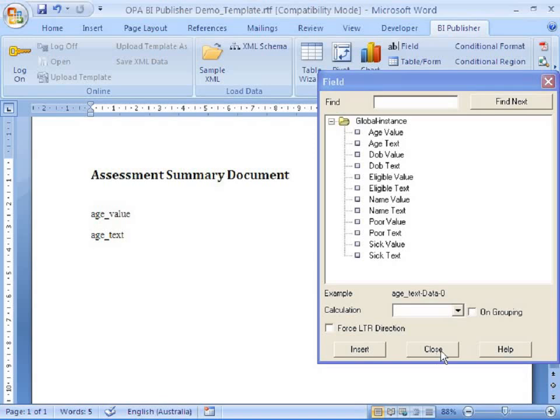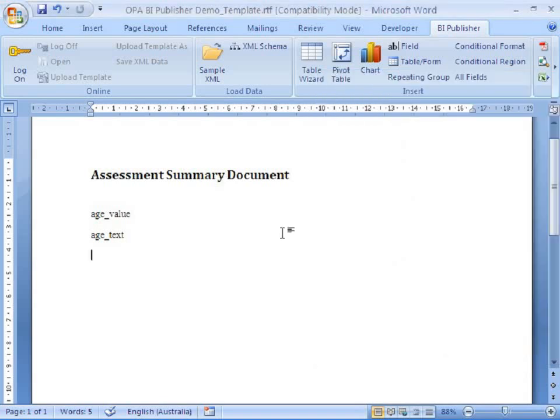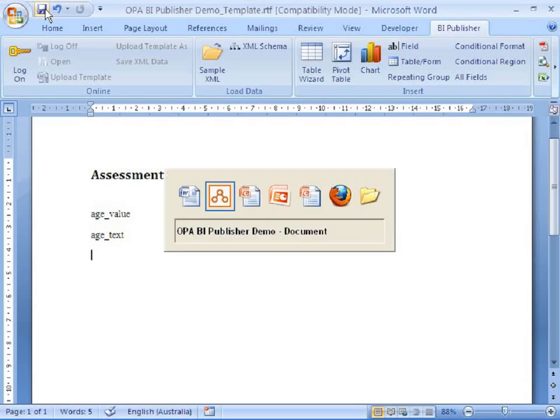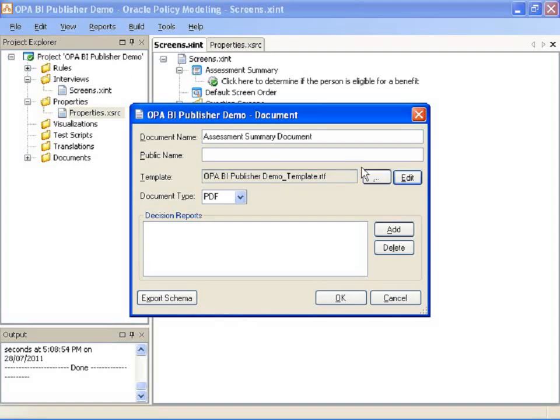Okay. I'll just show you what that looks like. So, close out of here. Save my work. Back in Oracle Policy Modeling. Click OK.